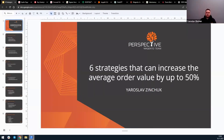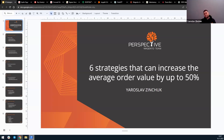Hello everyone, my name is Jaroslav Zincuk and I work at Perspective Company. For over 14 years we've been assisting our clients not only with the development of their online stores, but also in implementing the right strategies and tools for their businesses. Today I would like to share practical experience in implementing a modern, not a traditional approach in using the related products, upsell and cross-sell functionalities.